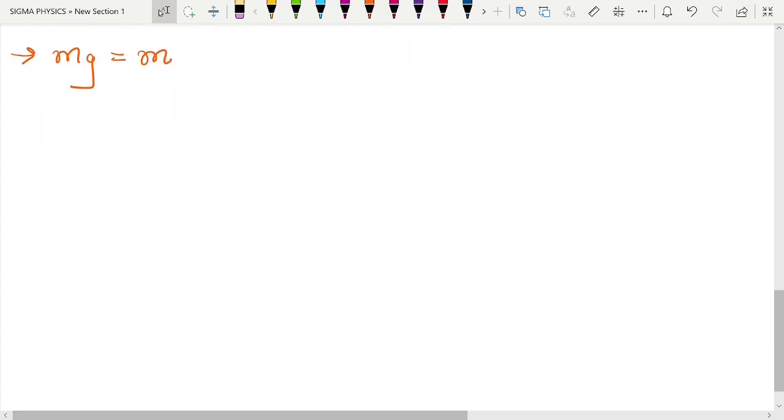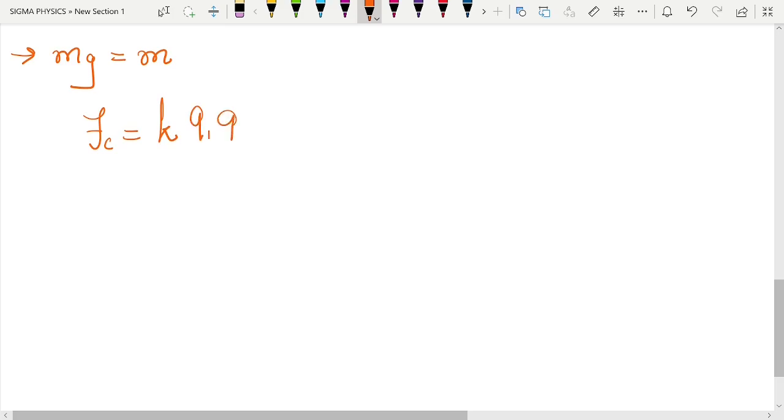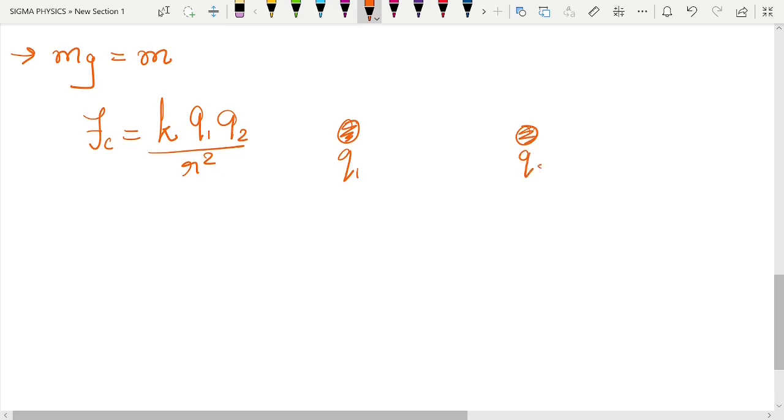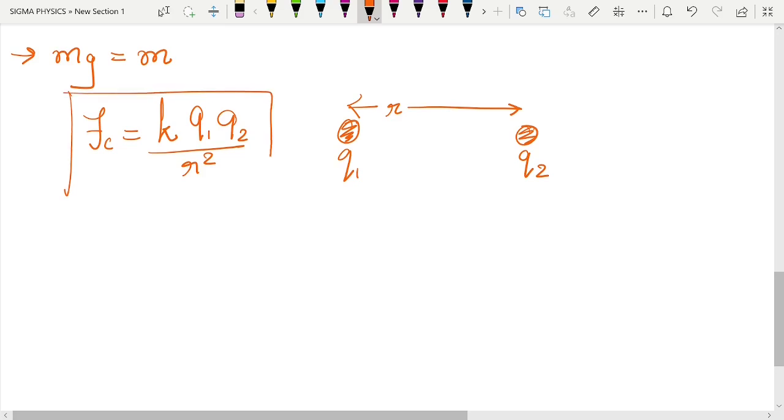Now what do I exactly mean by this? If you have studied Coulomb's law, then you will know that the Coulomb's force is given by this between two charges. So let's say if we have a charge q1 and another charge q2 which are separated by a distance r, then the force between those charges is given by Coulomb's law.